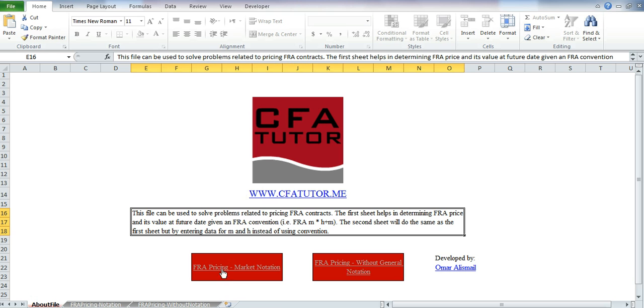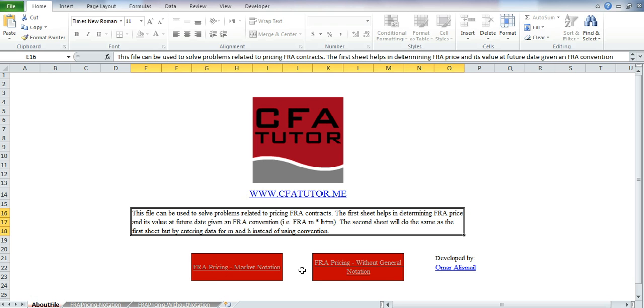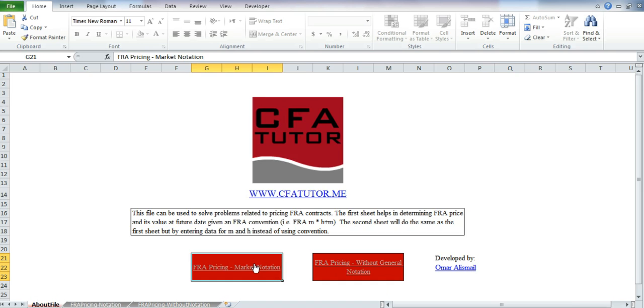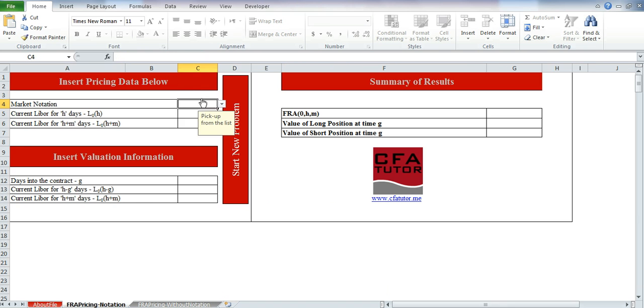So if you go over here, there are 2 files. The one uses the market notation, and the one uses without the general market notation. Here we list common market notations, 1x30, 1x4, 1x7, 3x6, 3x9, 6x12, 12x18.